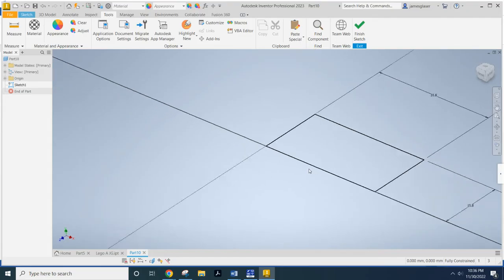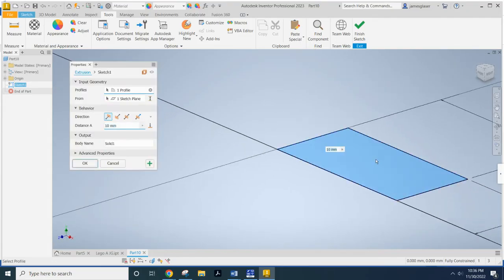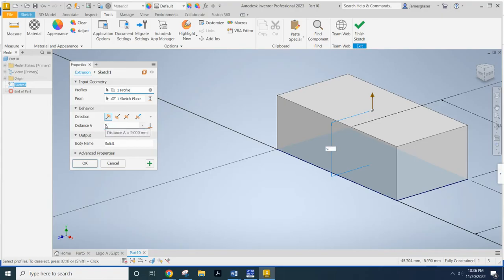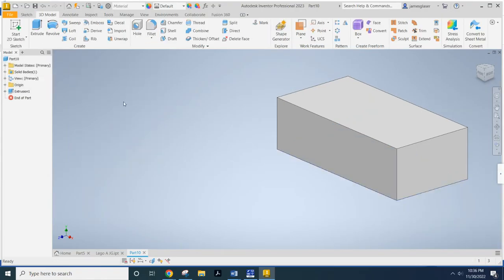Now, I'm going to go ahead and extrude that. And I want to extrude that to a whopping 9.6 millimeters.